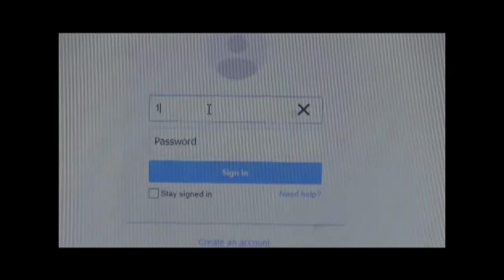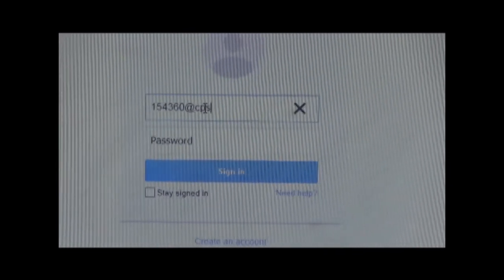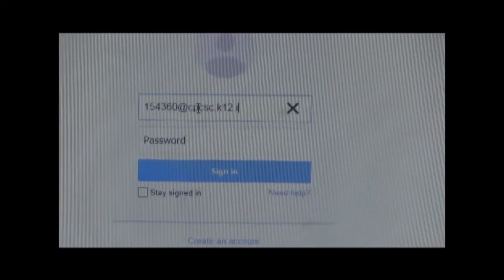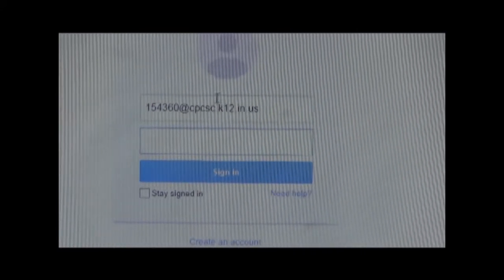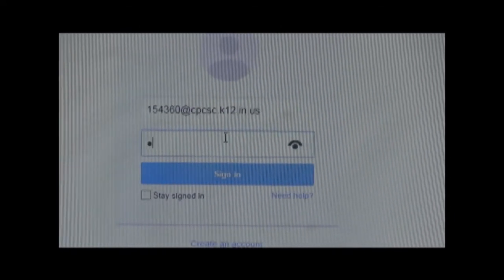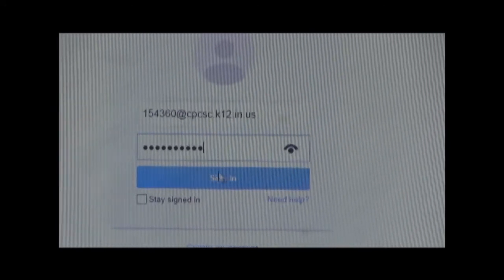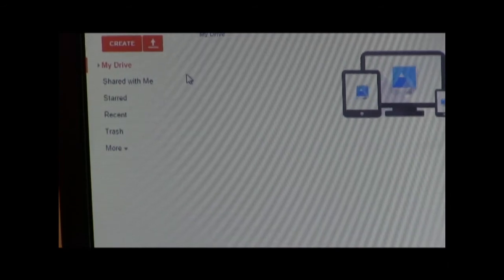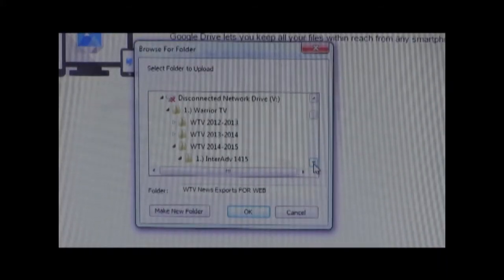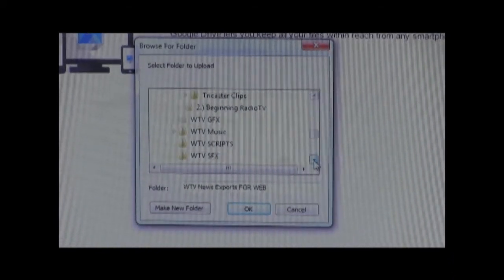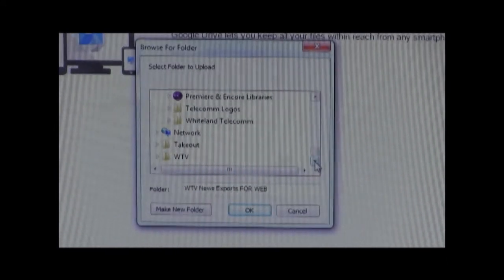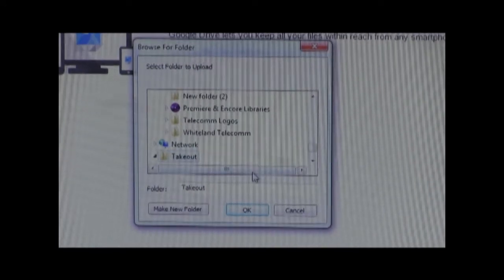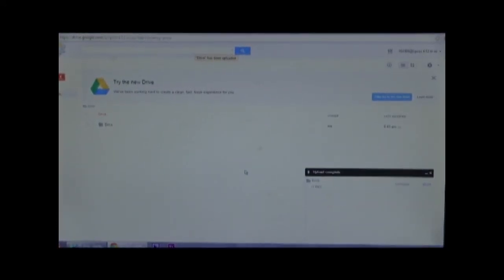Depending on the number of files you have, it may take longer. Step 6: Wait for the zip file to finish downloading. Move your folder to the desktop. Step 7: Log in to your cpcsc account. Step 8: Click on the 9-squared option, then click on Drive. Step 9: Click the Upload option next to the Create option. Step 10: Browse through your folders until you find the desktop option. This is how you transfer your Warrior Docs email to the new cpcsc email.